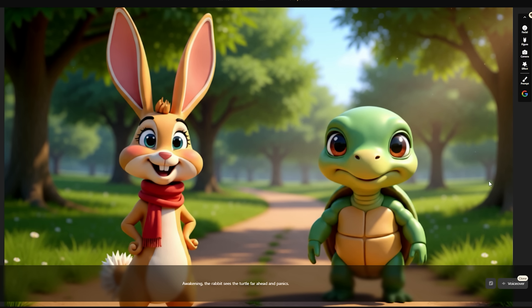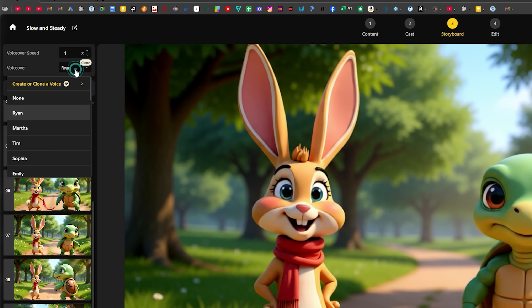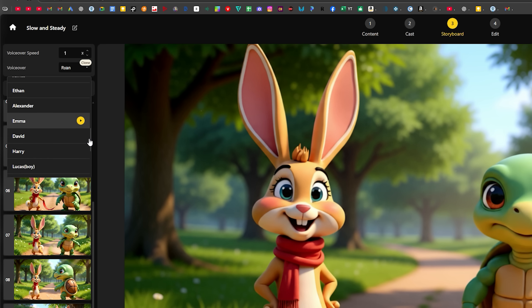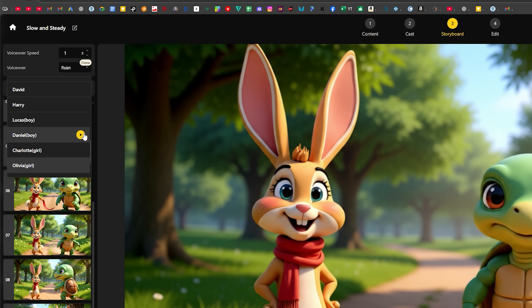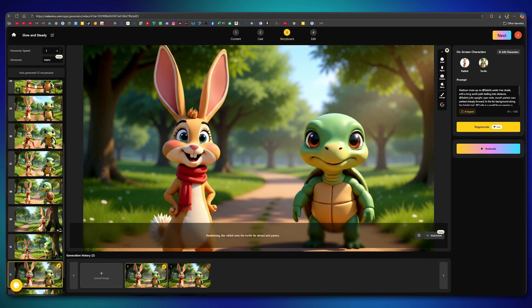If you ever want to make further adjustments, you can do so easily. On the top left, you'll also find the option to select voiceovers. You can either clone your own voice or choose from the many realistic voices available. You can preview them and pick whichever suits your video best. For this project, I'll select Harry's voice.